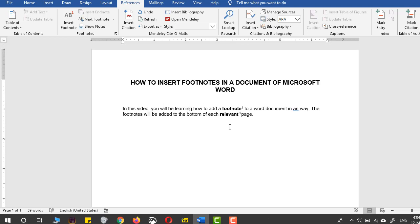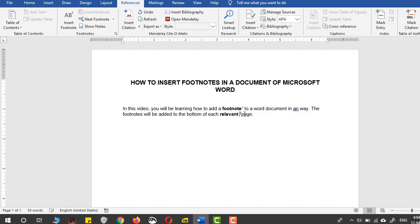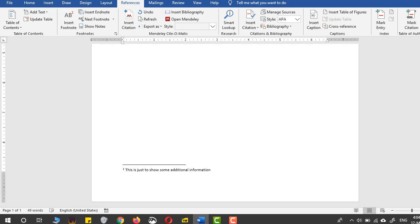So in this way, you can easily use your Microsoft Word document to provide automated footnotes. You can actually see that if I remove this two by pressing backspace, the footnote 2 is now deleted.